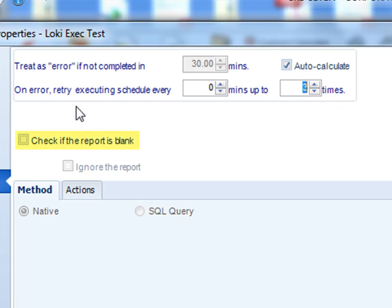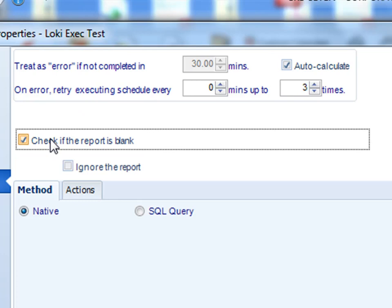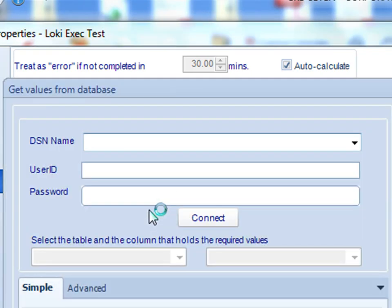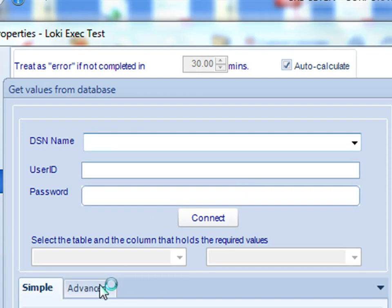CRD has the ability to determine whether the report is blank or not. Essentially we can query the data behind the report and based on that decide whether it's blank. By checking this box here, you then have the option to do a couple of different things. First is the method. CRD has a native way of checking to see if a report is blank, or if you were to select SQL query you can build your own SQL query to determine whether the schedule is blank or not, and based on that query CRD will determine that it's blank.